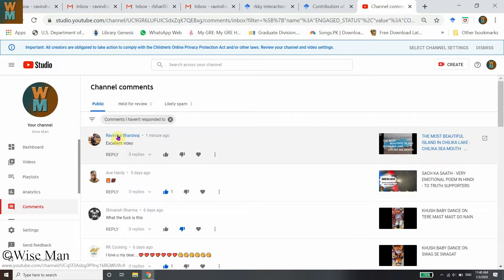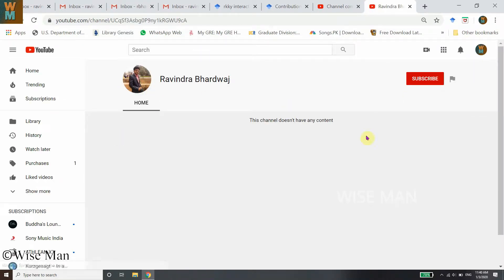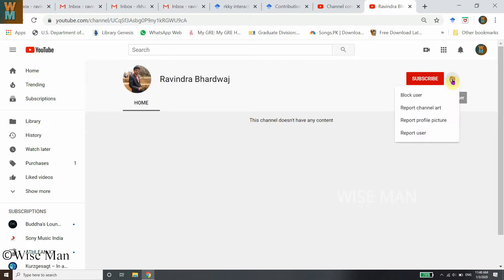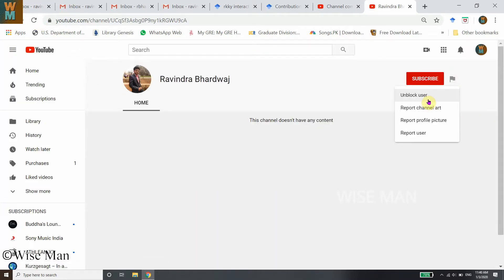I can see that comment in YouTube Studio. I click on that user's profile. To block that user, I go to the flag icon and select 'Block User,' then submit it. Now I have blocked that user. Let me refresh to reconfirm — yes, it shows the user is blocked.